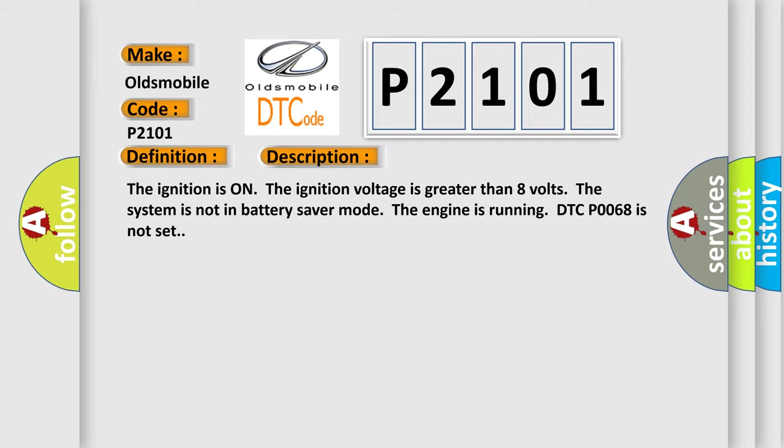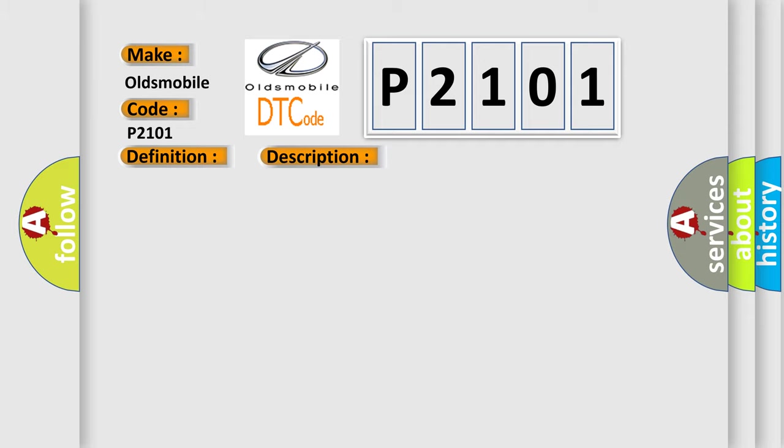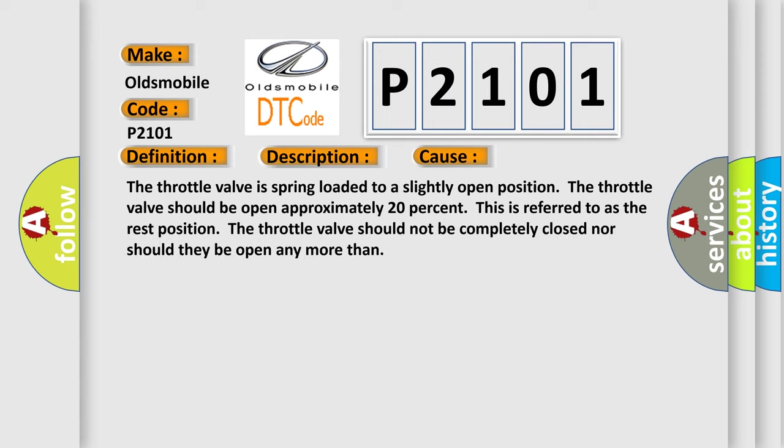This diagnostic error occurs most often in these cases: The throttle valve is spring-loaded to a slightly open position. The throttle valve should be open approximately 20%. This is referred to as the rest position. The throttle valve should not be completely closed nor should they be open any more than this.